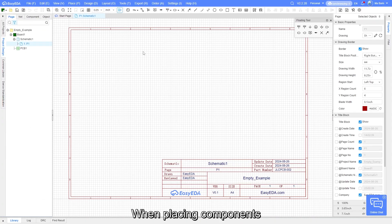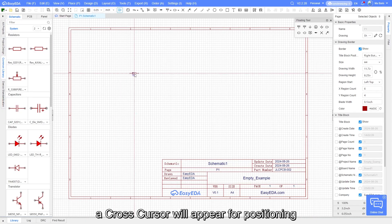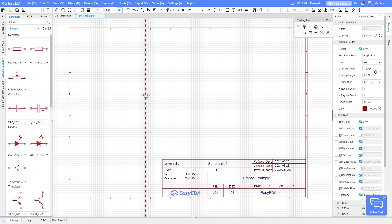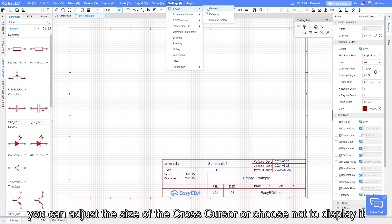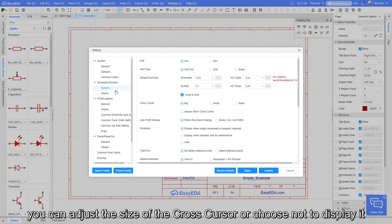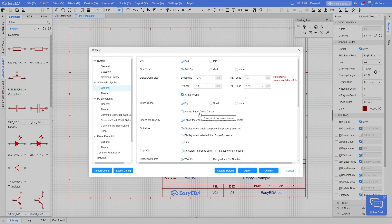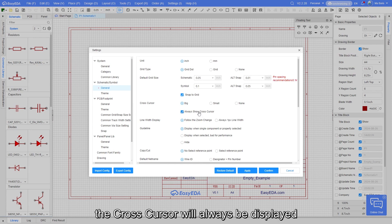When placing components, a cross-cursor will appear for positioning. In the settings, you can adjust the size of the cross-cursor or choose not to display it. By checking always show cross-cursor, the cross-cursor will always be displayed.